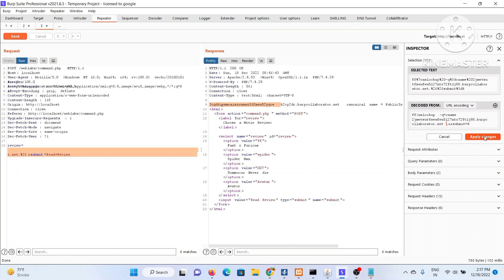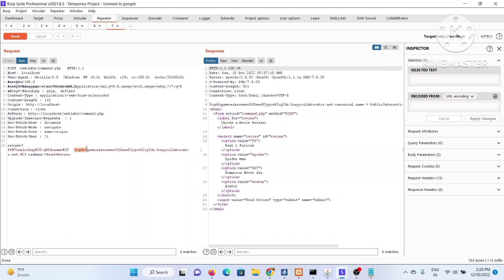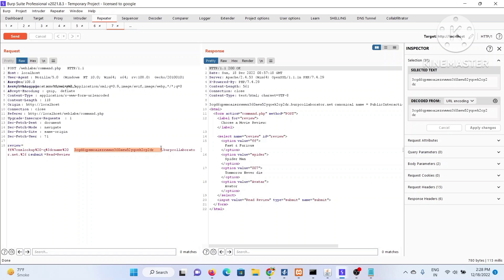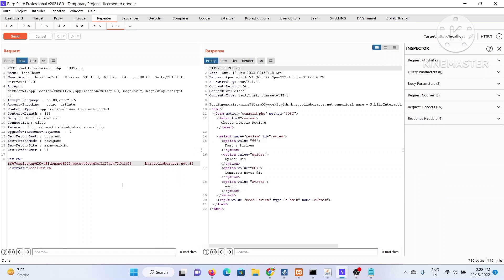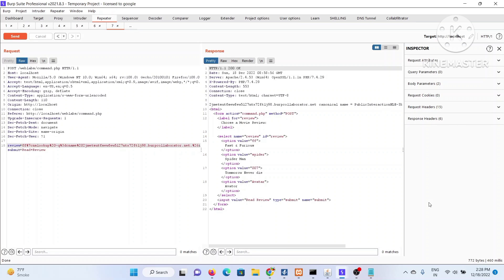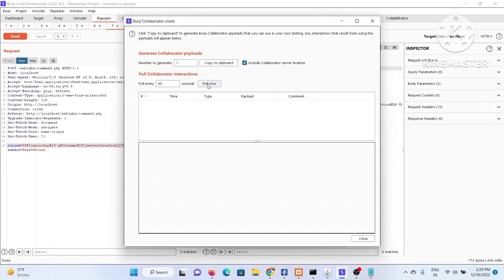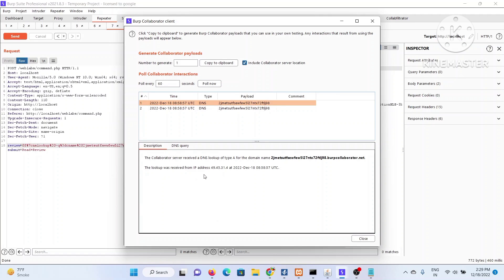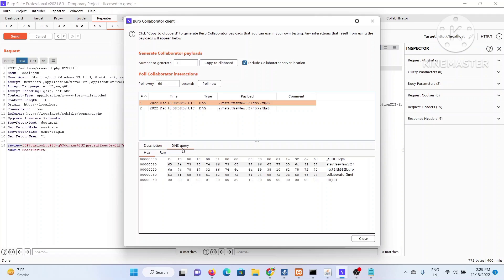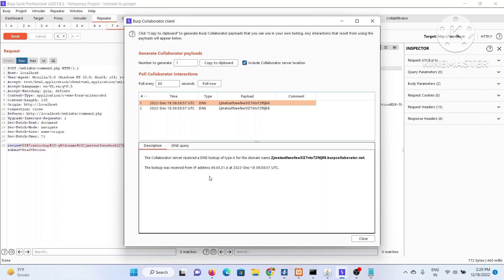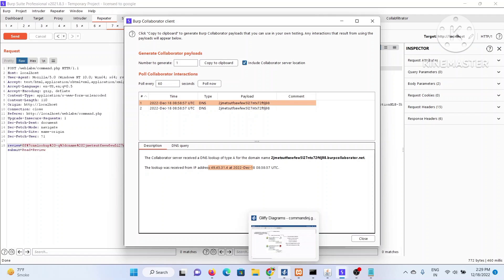I'll apply the changes, forward the request, and show the Collaborator client so you can see how we receive the DNS interaction. I forwarded the request, polled the collaborator, and here are our DNS interactions — you can see the IP of the vulnerable server. Some applications that try to interact with external URLs can also be vulnerable to SSRF (Server-Side Request Forgery), but that's a completely different topic I'll discuss in a later part of our web application series.